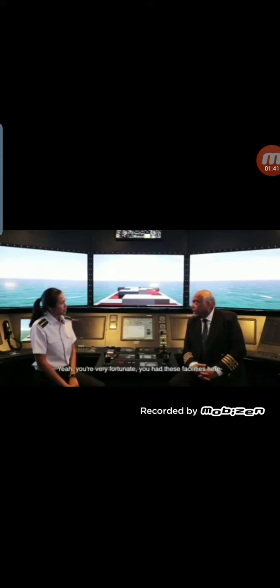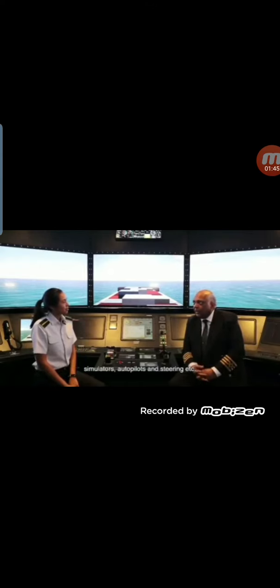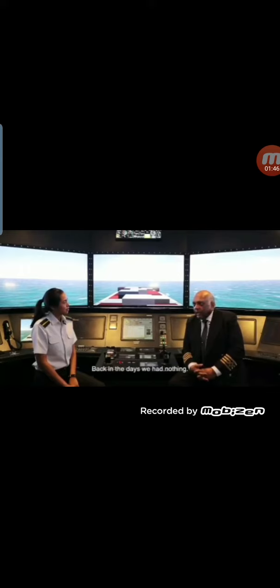Yeah, you're very fortunate. You had these facilities here, simulators and autopilots and steering. Back in the day, we had nothing.